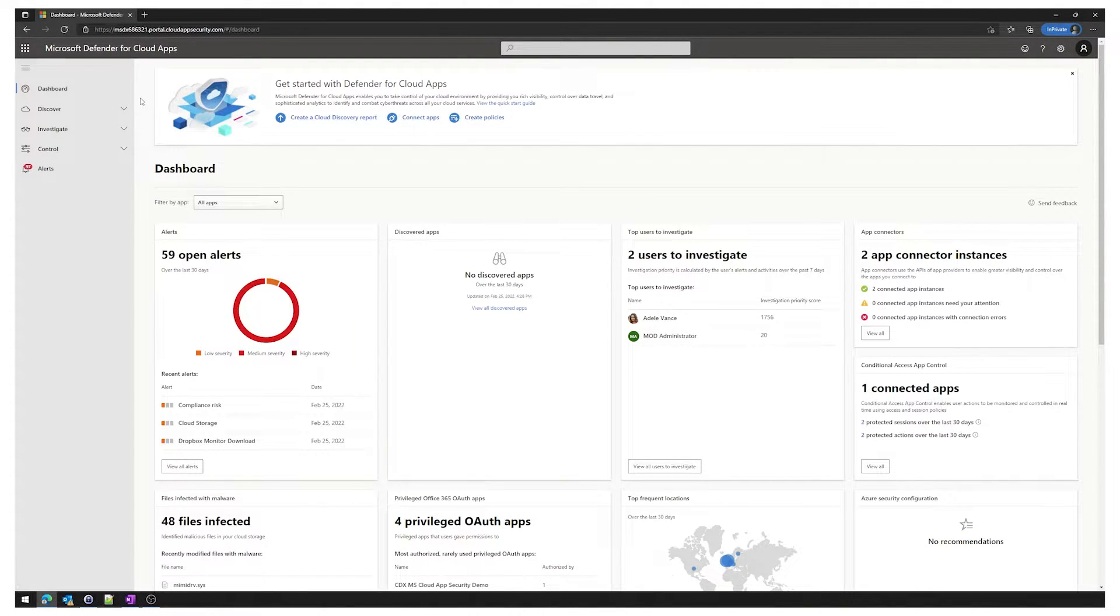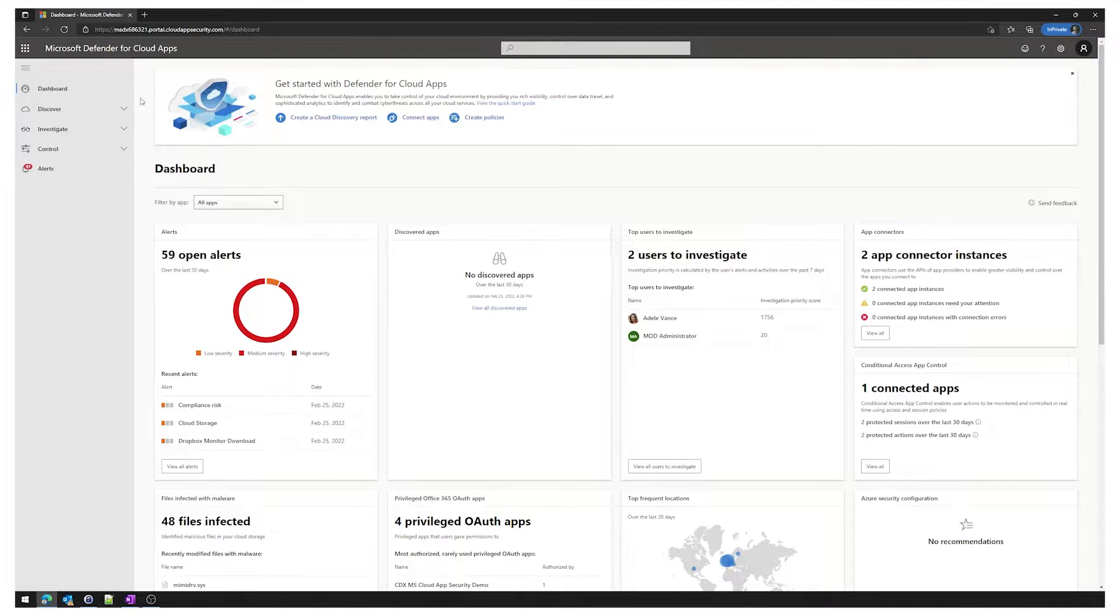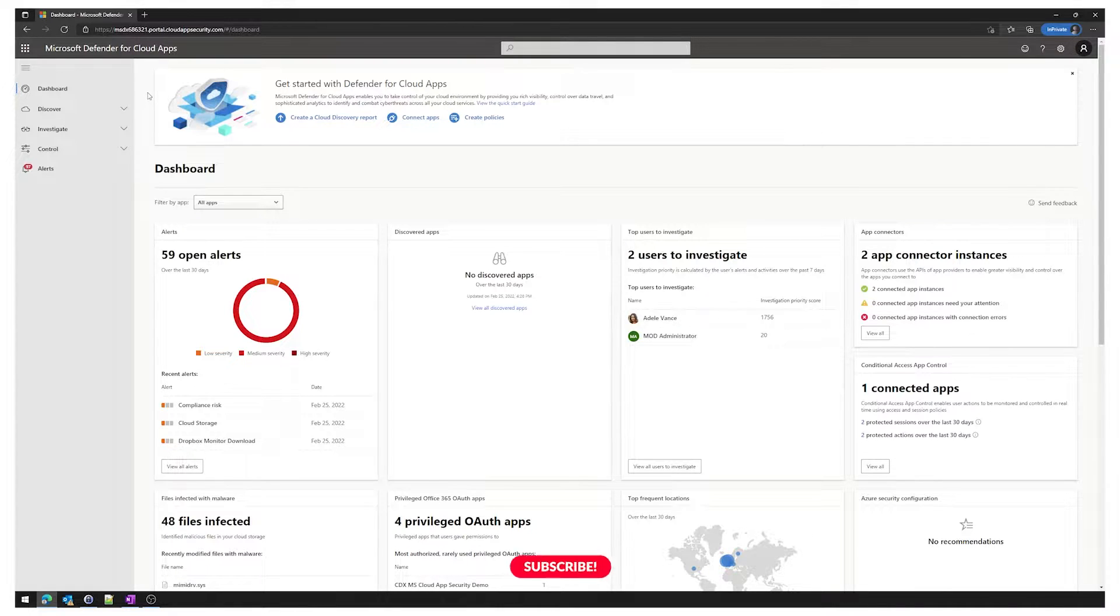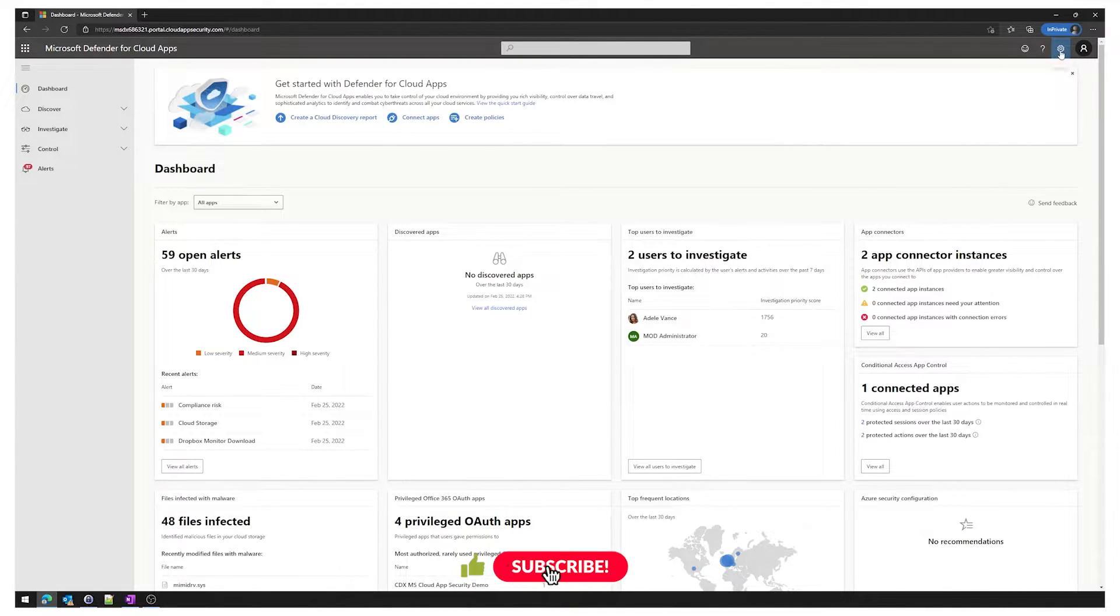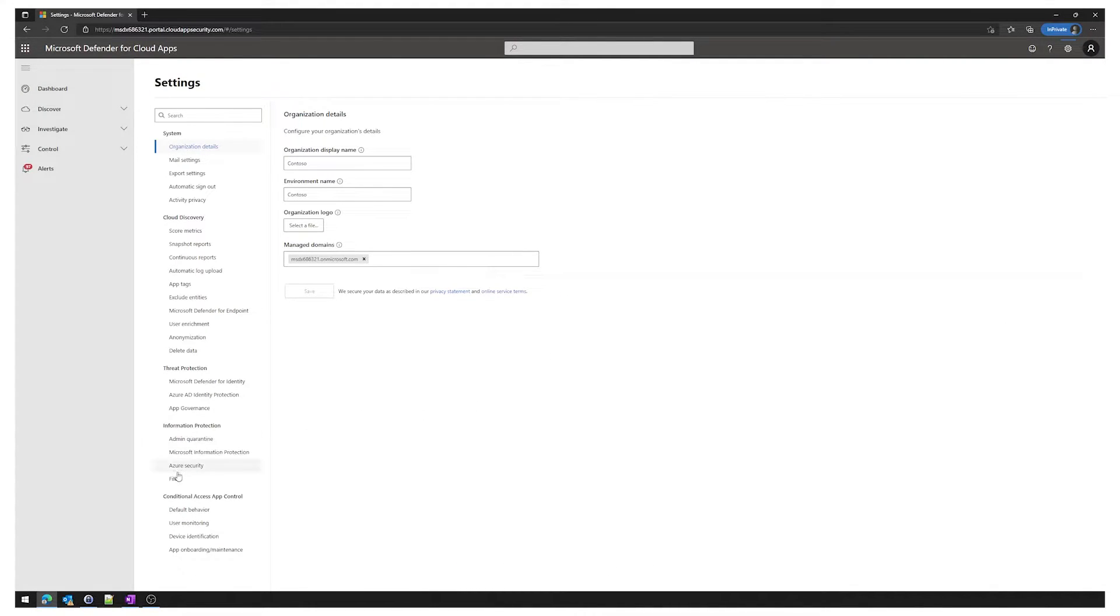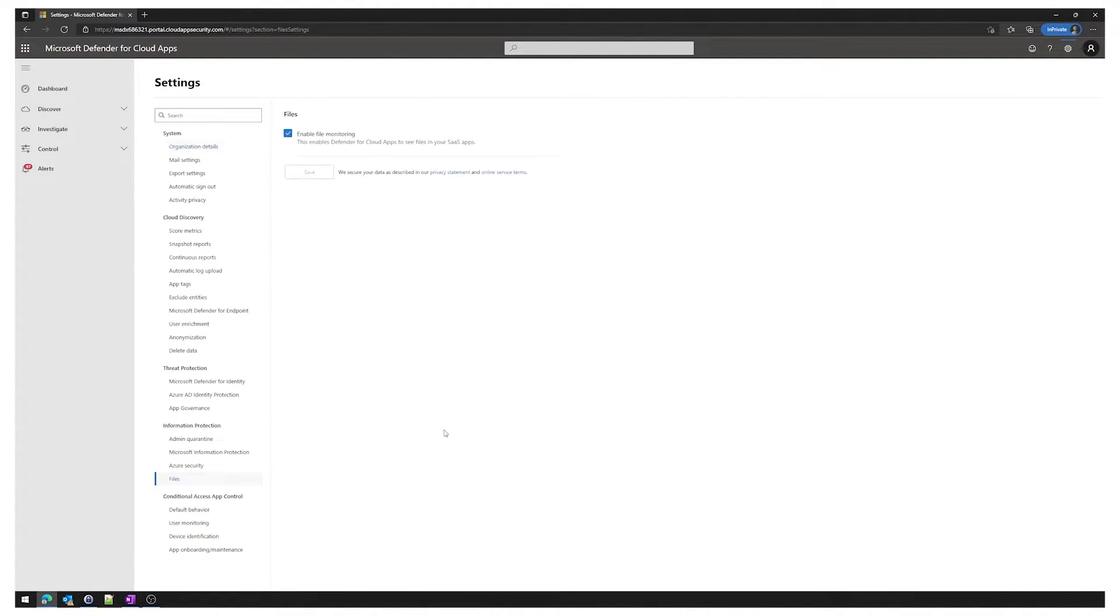In order to make use of the malware detection we must enable the settings and the policies. We start in Defender for cloud apps portal by going to portal.cloudappsecurity. We then go to the cog at the top right and click settings, then go to the information protection section, click on files and ensure enable file monitoring is ticked.